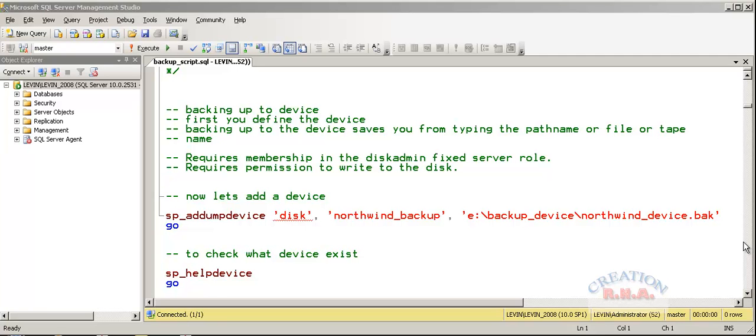You also need permission to write to the disk. Let's go to the command. That is the system stored procedure which is known as SP_AddDumpDevice.